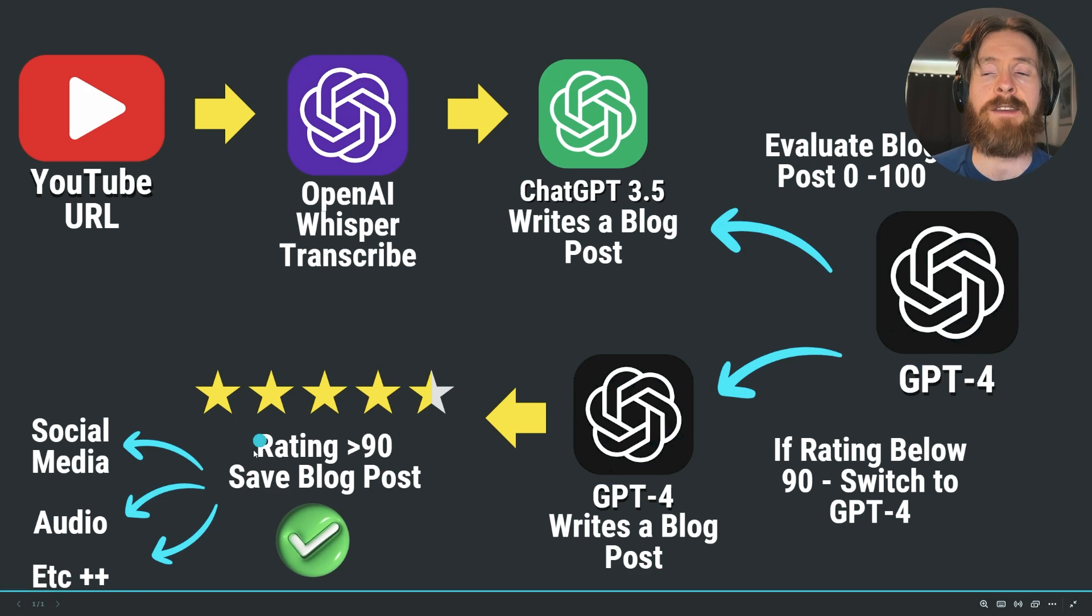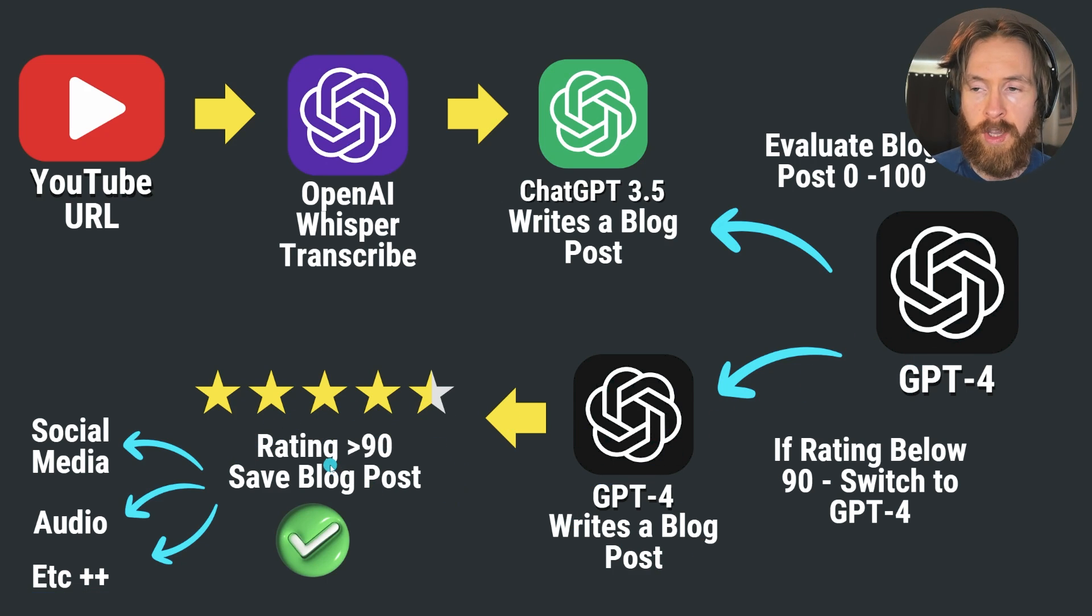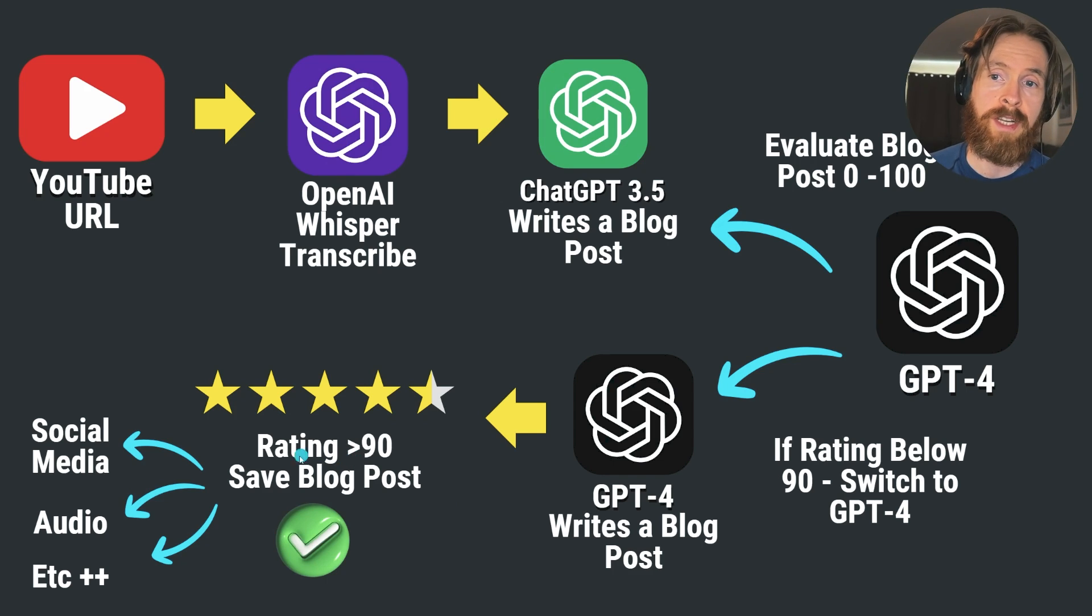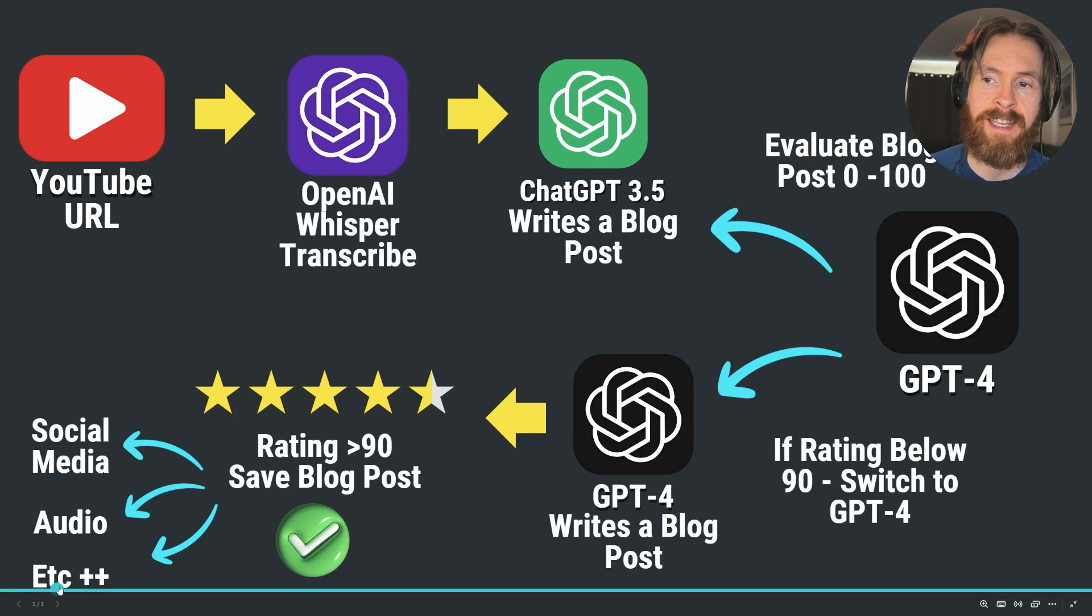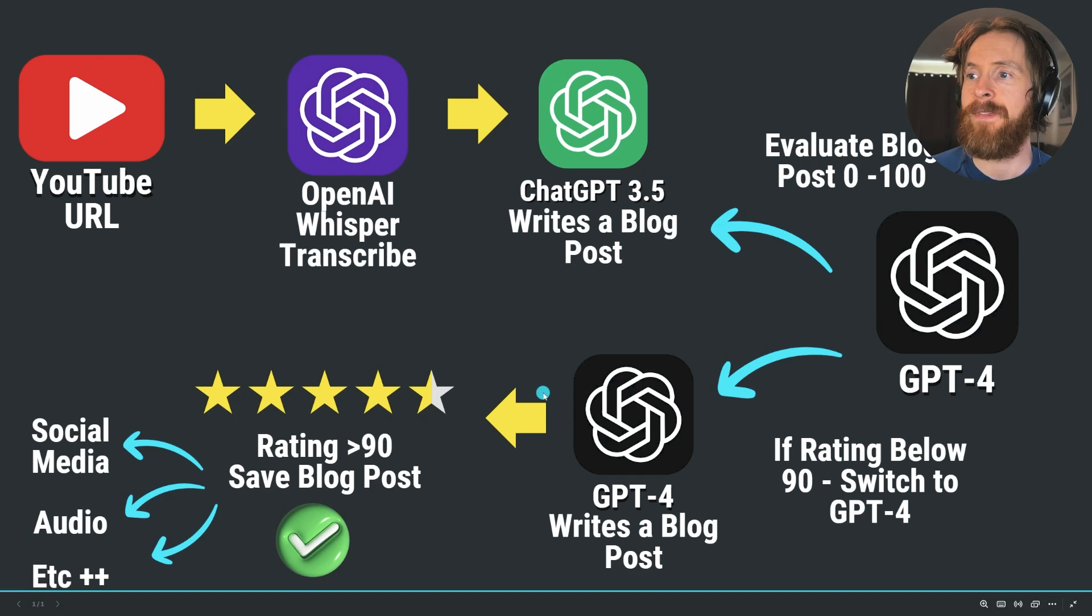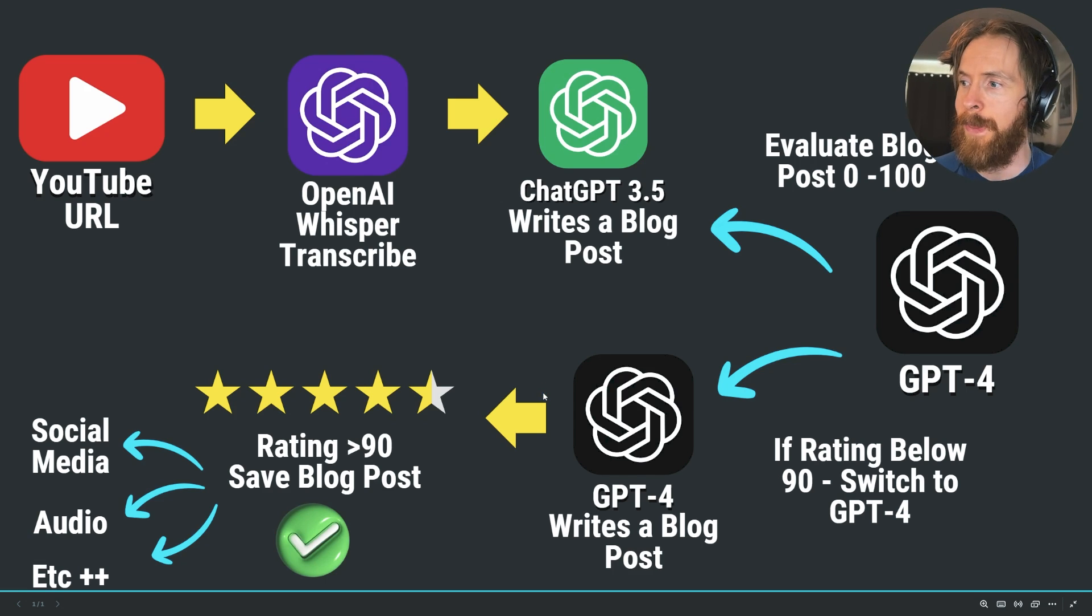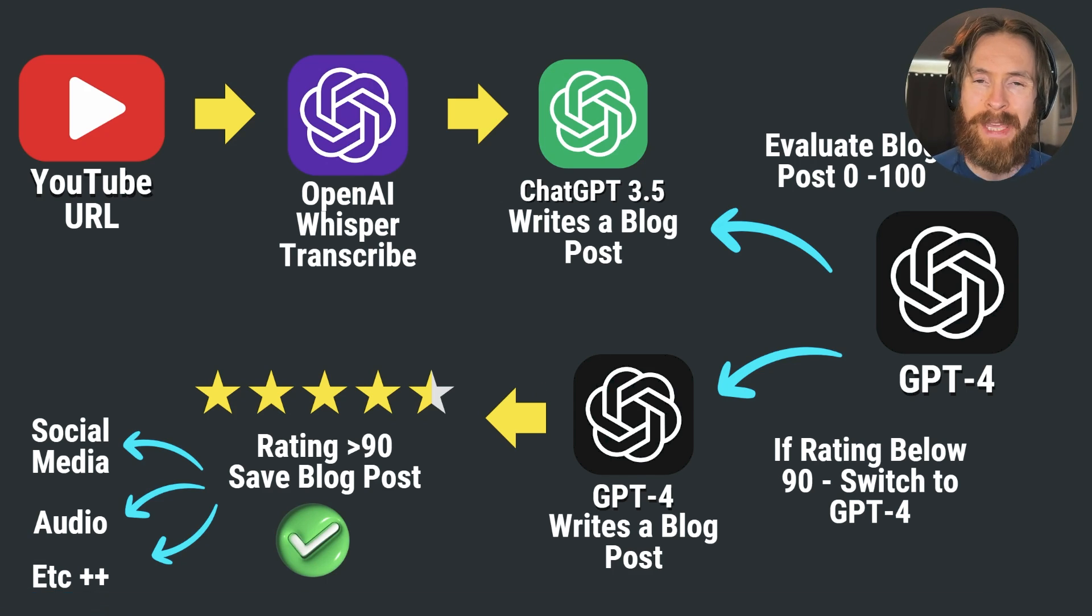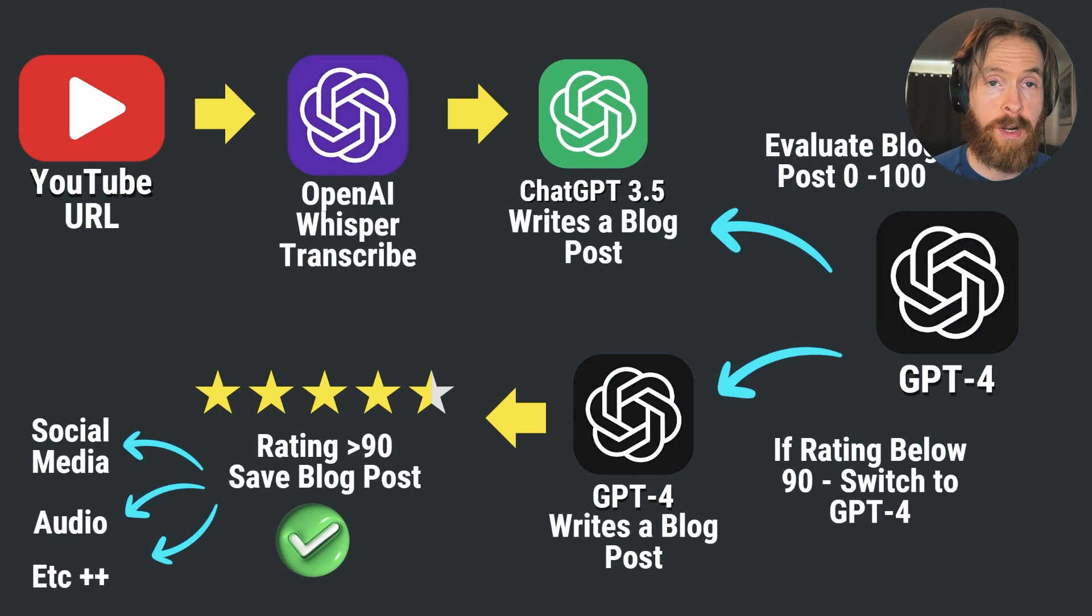We're going to review it again, and if it's above 90 it's going to be saved. Then we have text we can use for other things like social media, audio, etc. That is basically the workflow. I think we're going to go over to Python, look at the code, some prompts, and then we're going to run it.